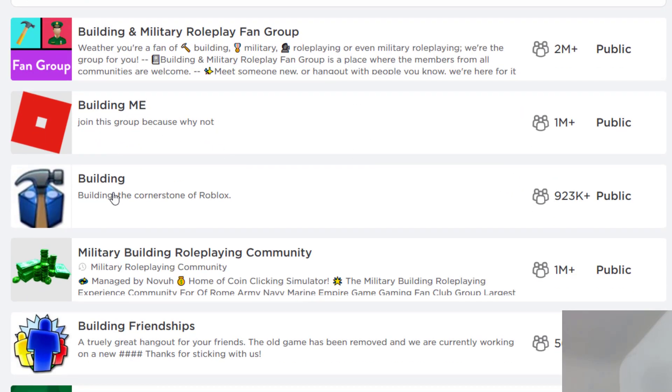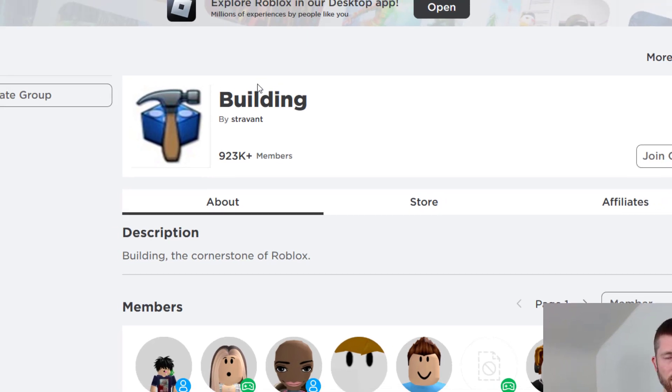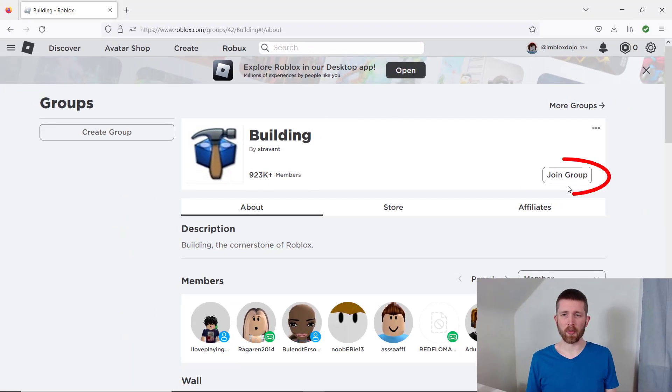If you're curious about a group, you can just click on that group. And then to join the group, you just click on join group.